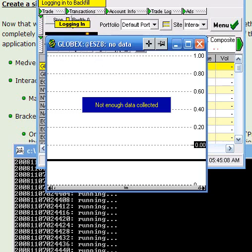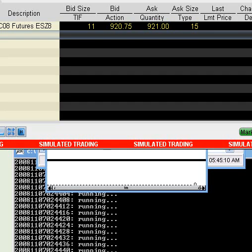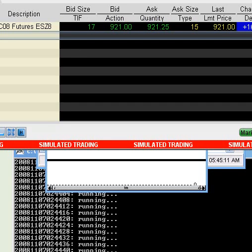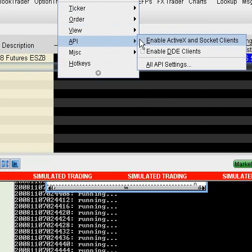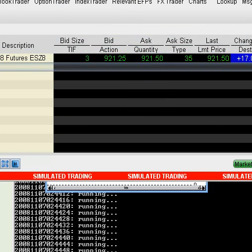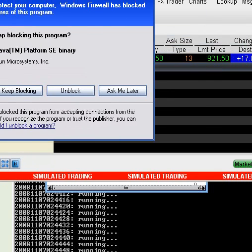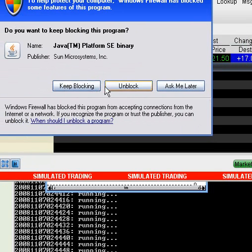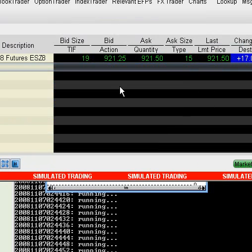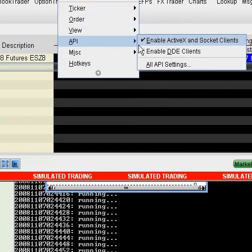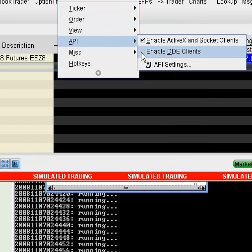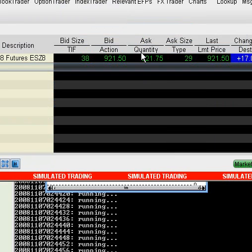Wait. Go to the simulator. You got to configure this. Go to the API. Enable ActiveX and Socket Clients. You got to pop up. Unblock. Next step is you can go ahead and enable the DDE Clients as well.